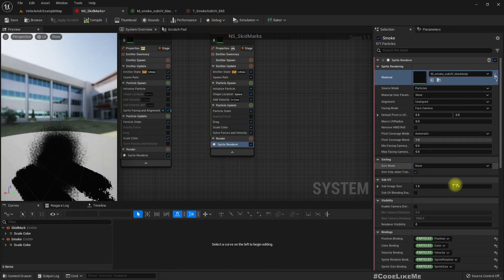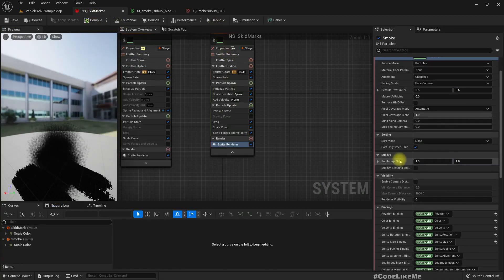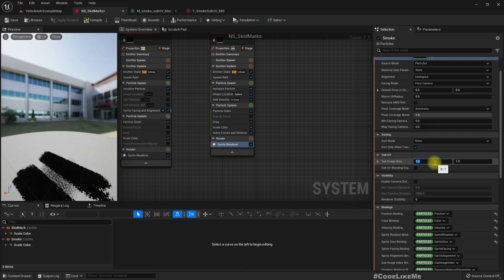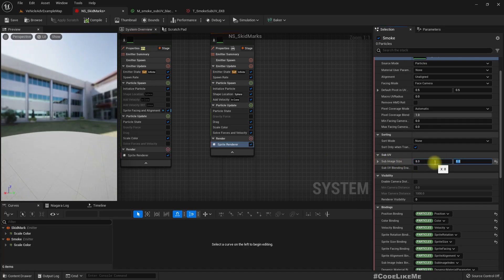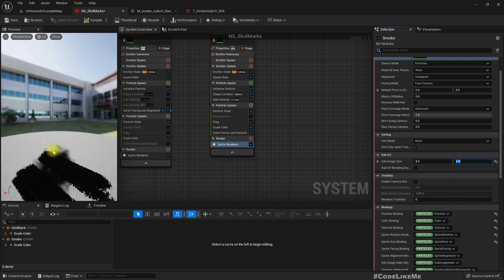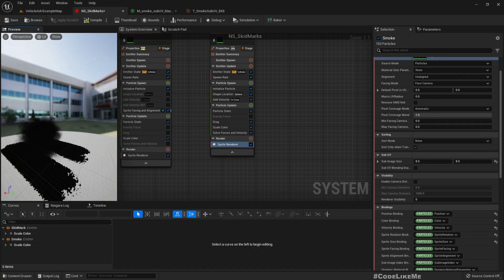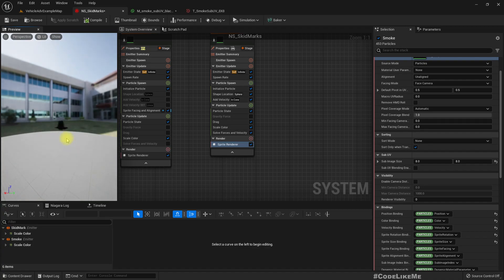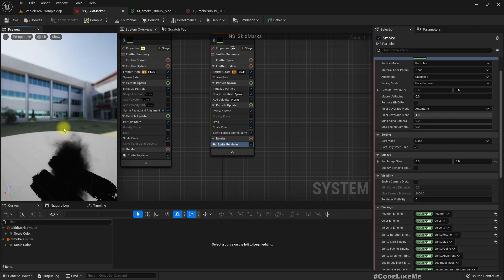In order to have only one texture, what we have to do is set this sub image size to 8x8. Now we get only one smoke.